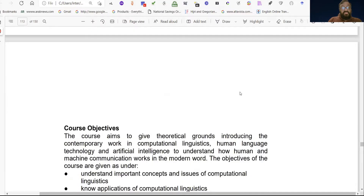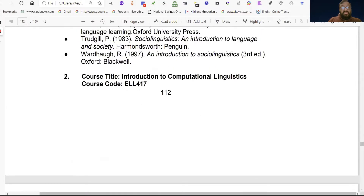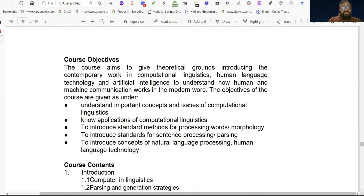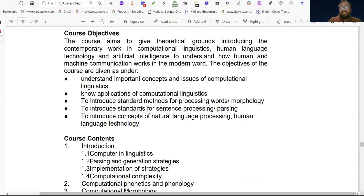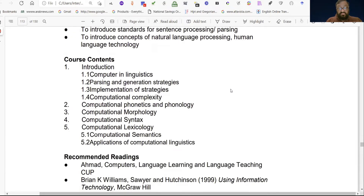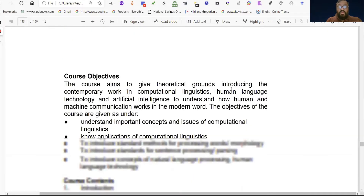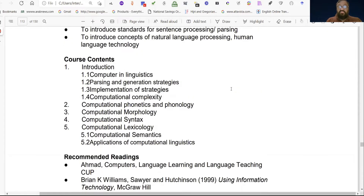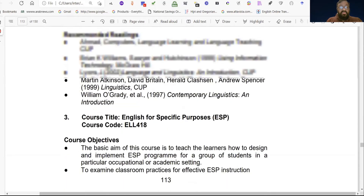Course code ELL 417. The course aims to give theoretical grounding and introduce contemporary work in computational linguistics, human language technology, and artificial intelligence, to understand how human and machine communication works in the modern world. The course has five chapters in the whole syllabus, and recommended readings are also provided.